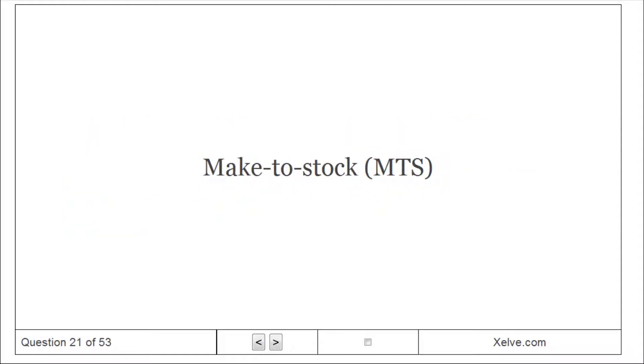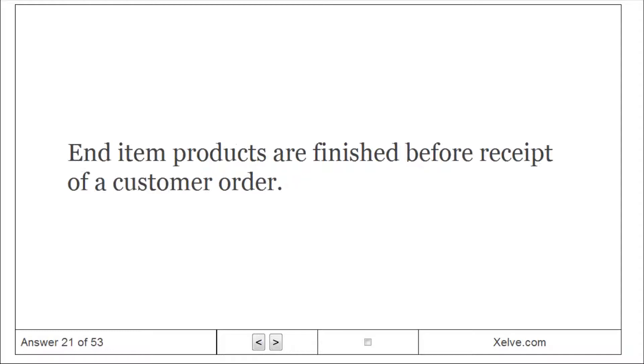Make to Stock (MTS): end item products are finished before receipt of a customer order.